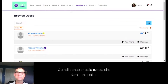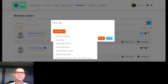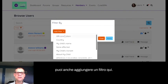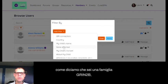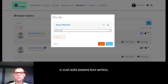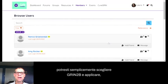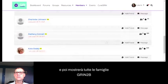You can add a filter to see just certain members. For example, if you're a Grin2B family and only want to see a list of other Grin2B families, you can just pick Grin2B and apply, and it will show all Grin2B families who are registered.